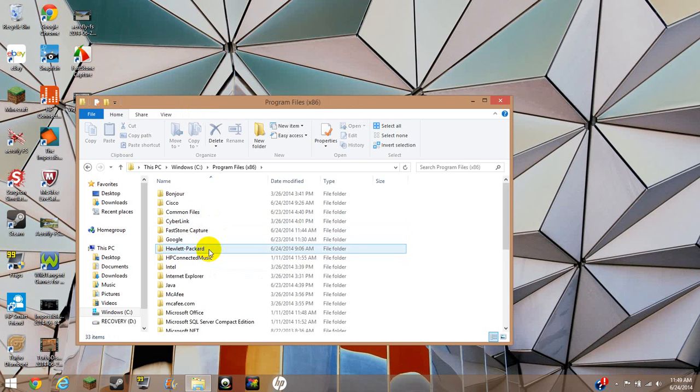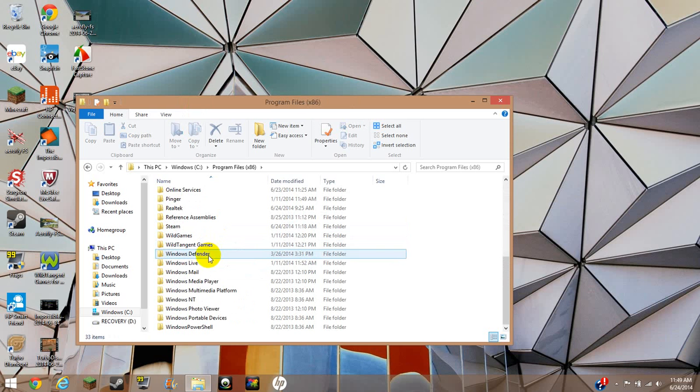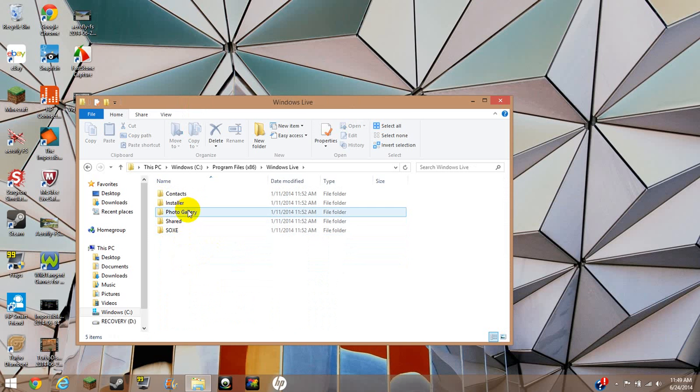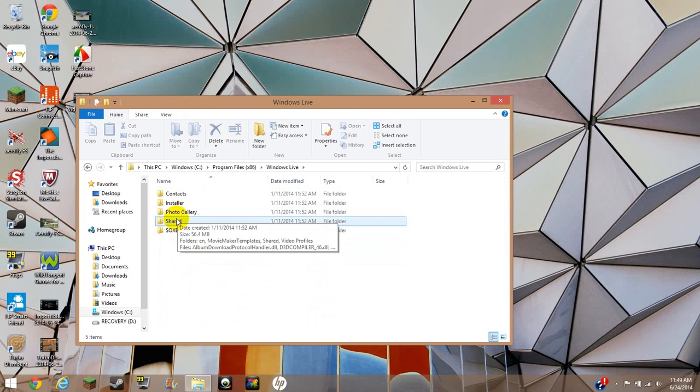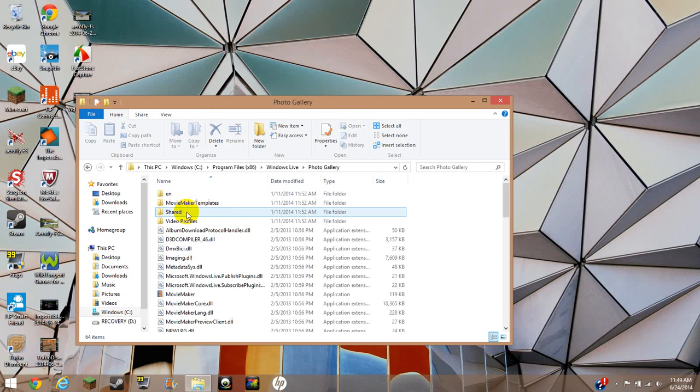So you're going to double click that, and then what you're going to want to find is Windows Live. Double click that, and then some people do Shared, but they get mixed up, but you need to do Photo Gallery for some reason.